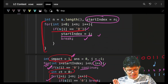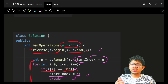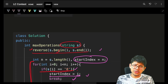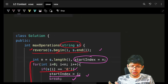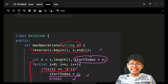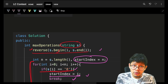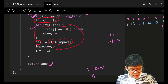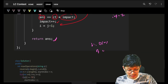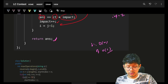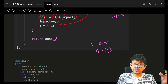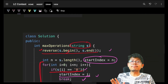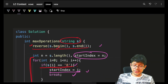Time complexity is O(n). Space is O(1) — the string reversal can be done in place. Alternatively, you don't even need to reverse; you can just iterate from the end directly, which avoids the reversal altogether.